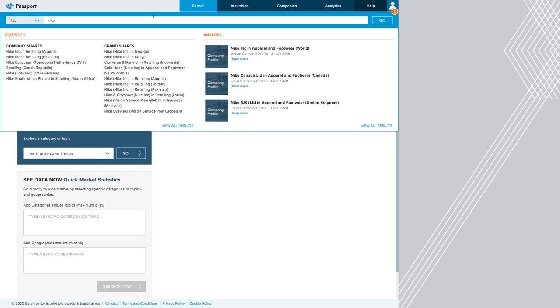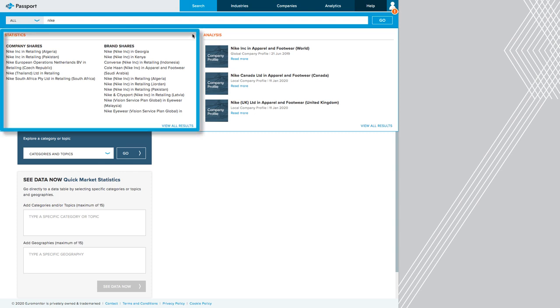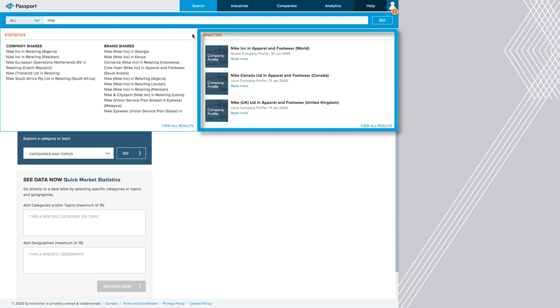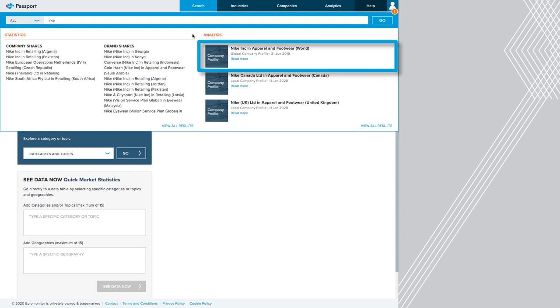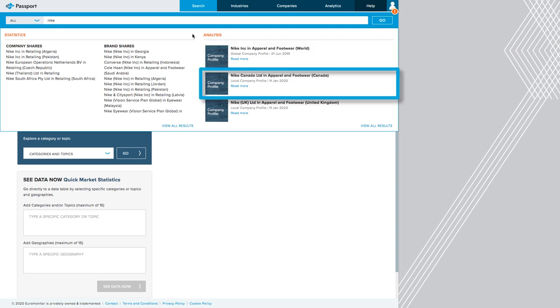All right, it has sort of two suggestions. One is under statistics, and one is under analysis. I can see that the analysis includes profiles, which is what we're looking for. So they have Nike in apparel and footwear at the world level, and they have Nike Canada in apparel and footwear, and that's a local company profile. So that might actually be interesting to read. But because we want to research the industry, that actually gives me an idea. I'm actually going to search apparel and footwear then in Canada to see if I can find information about their industry that way.